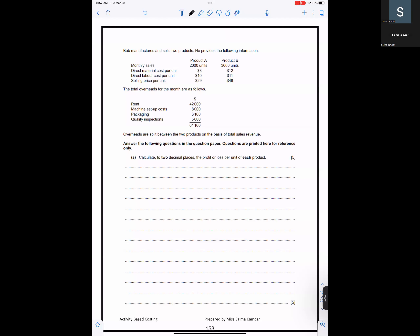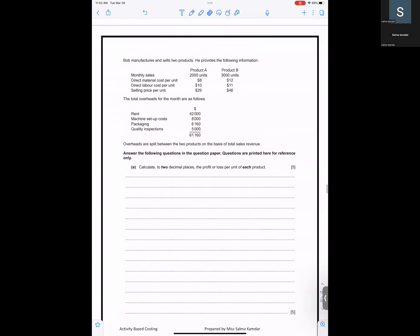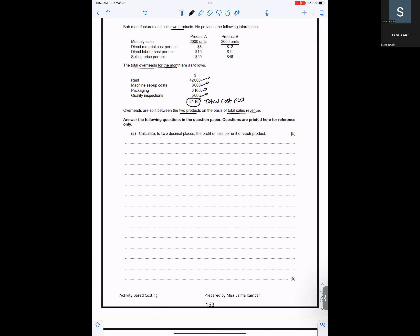We are doing activity-based costing from the October/November 2020 Paper 31. The question is about a manufacturer called Bob who manufactures and sells two products. Product A sells 2000 units and Product B sells 3000 units. There are total overheads split into individual and total cost pools, and overheads are split between the two products on the basis of total sales revenue.